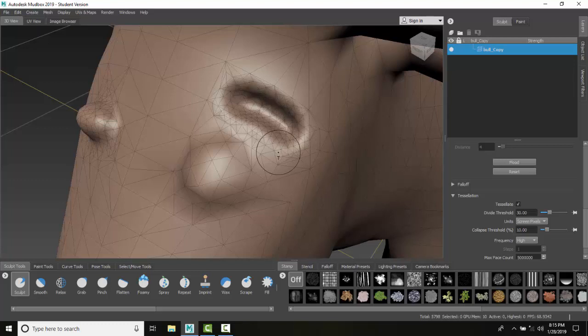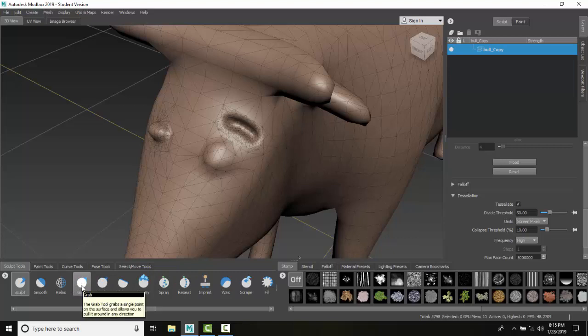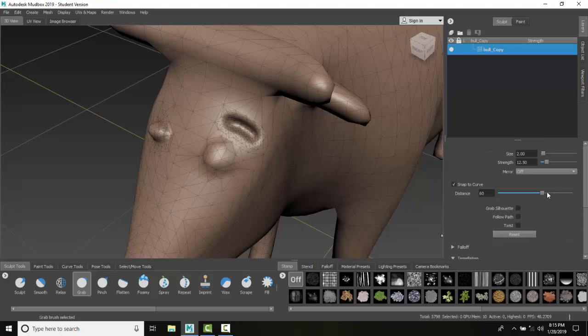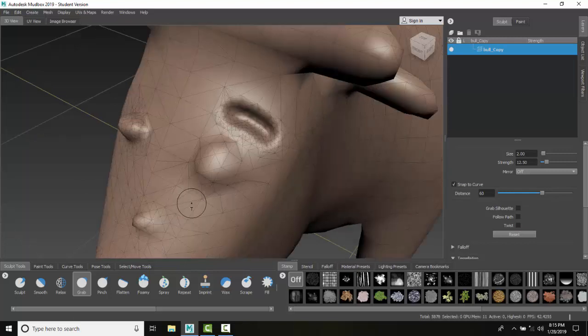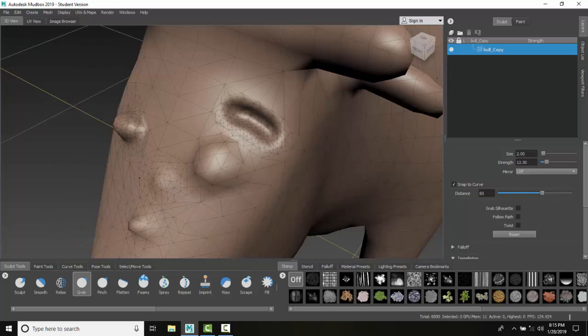But we can use this with all our types of tools. For example, if I want to come down to my grab tool and scroll down to my tessellation, there it is. I turn it on, come over here and grab. I can grab. Remember, the more I roll in, the more detail I'm going to have.